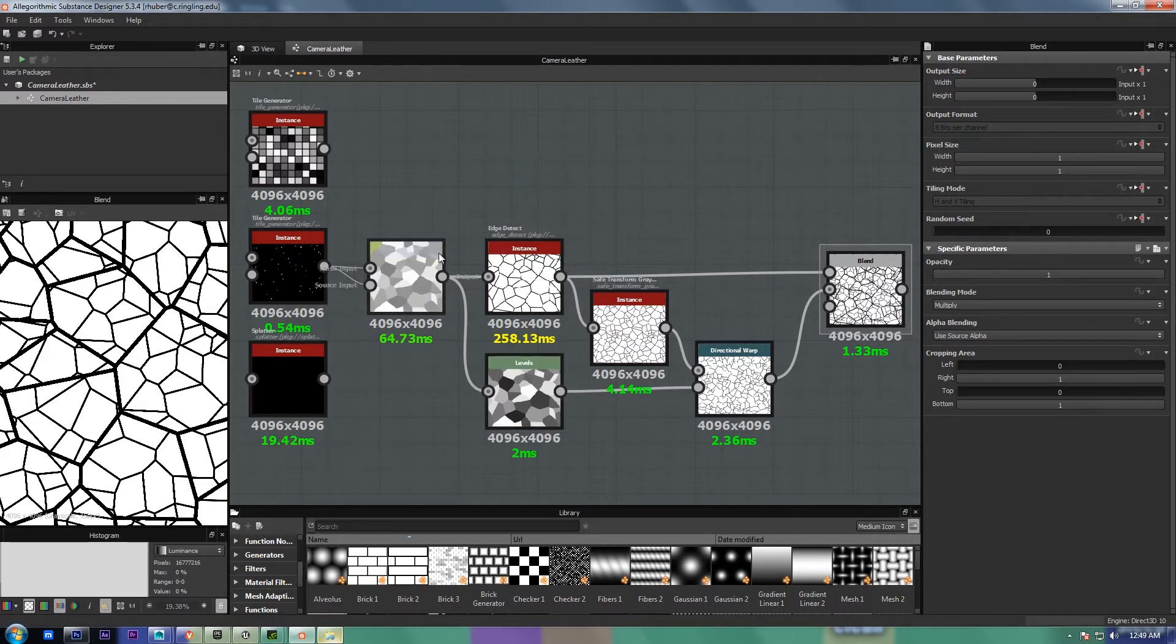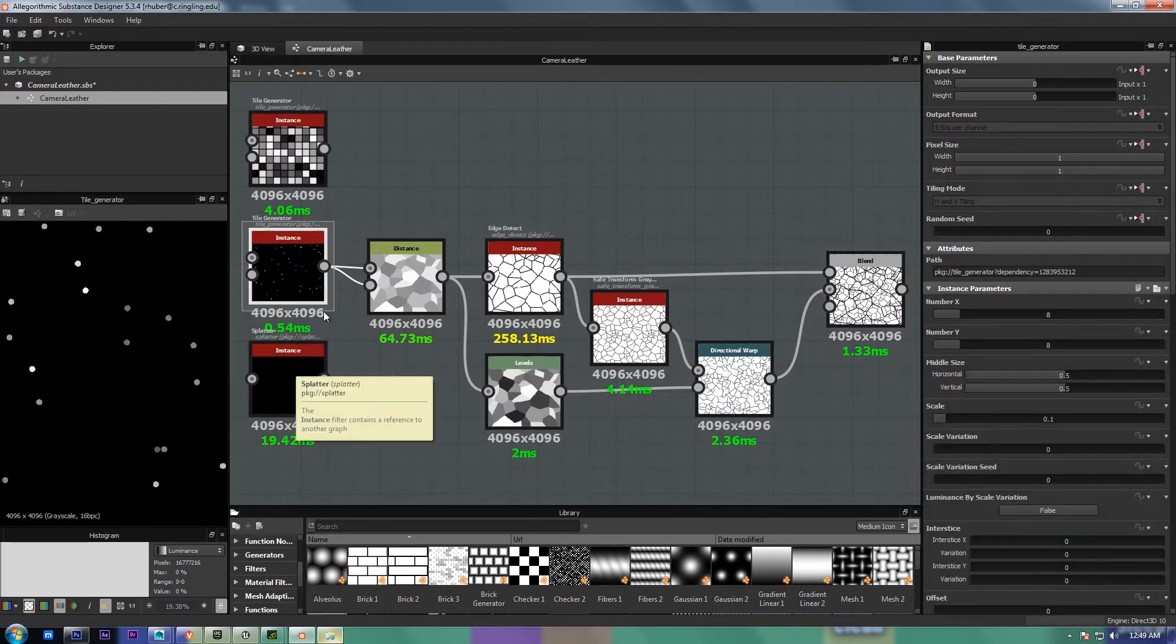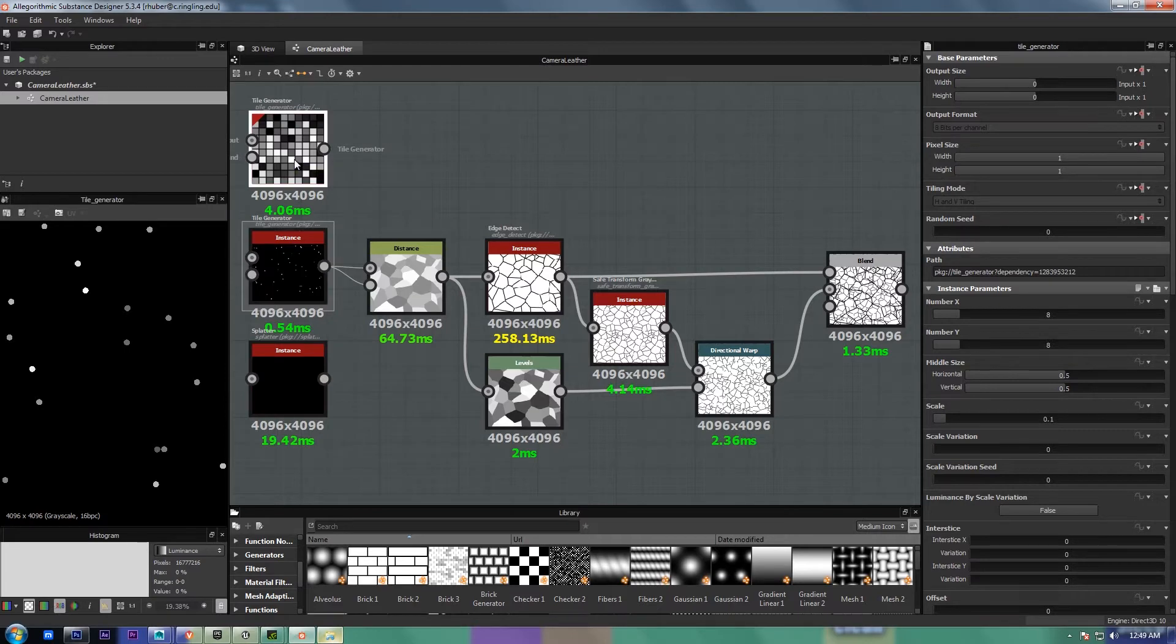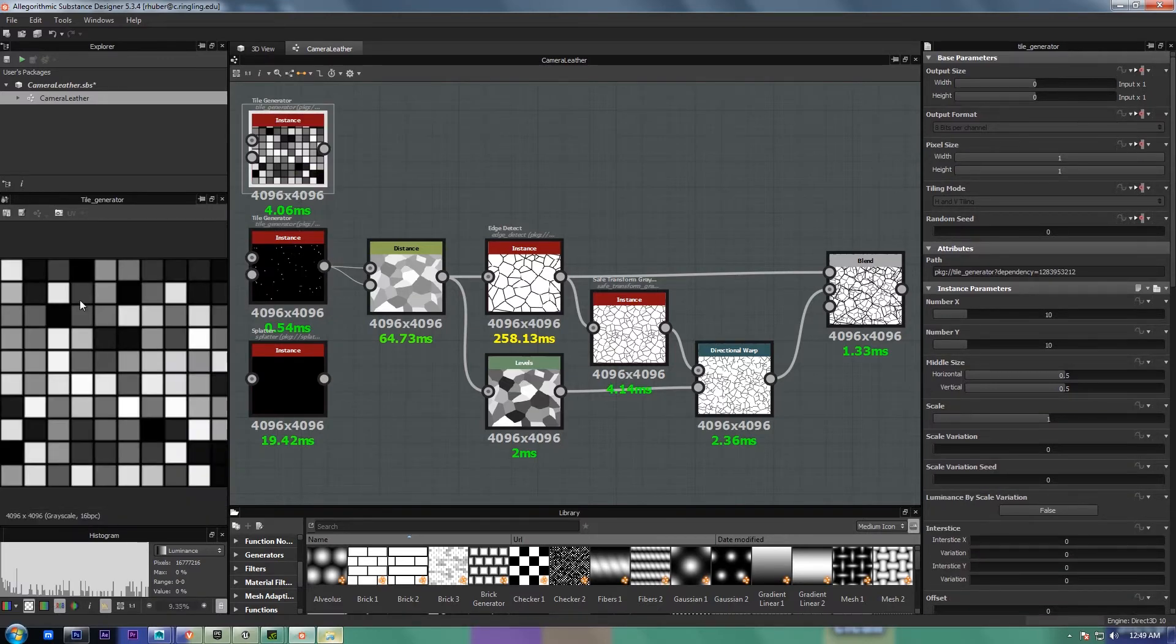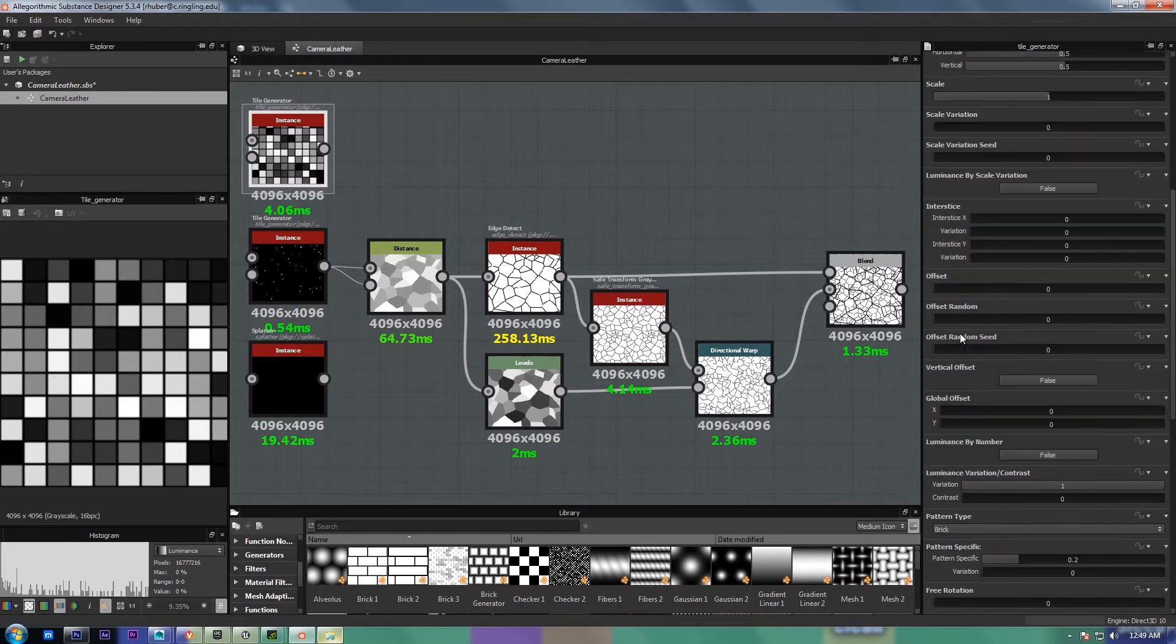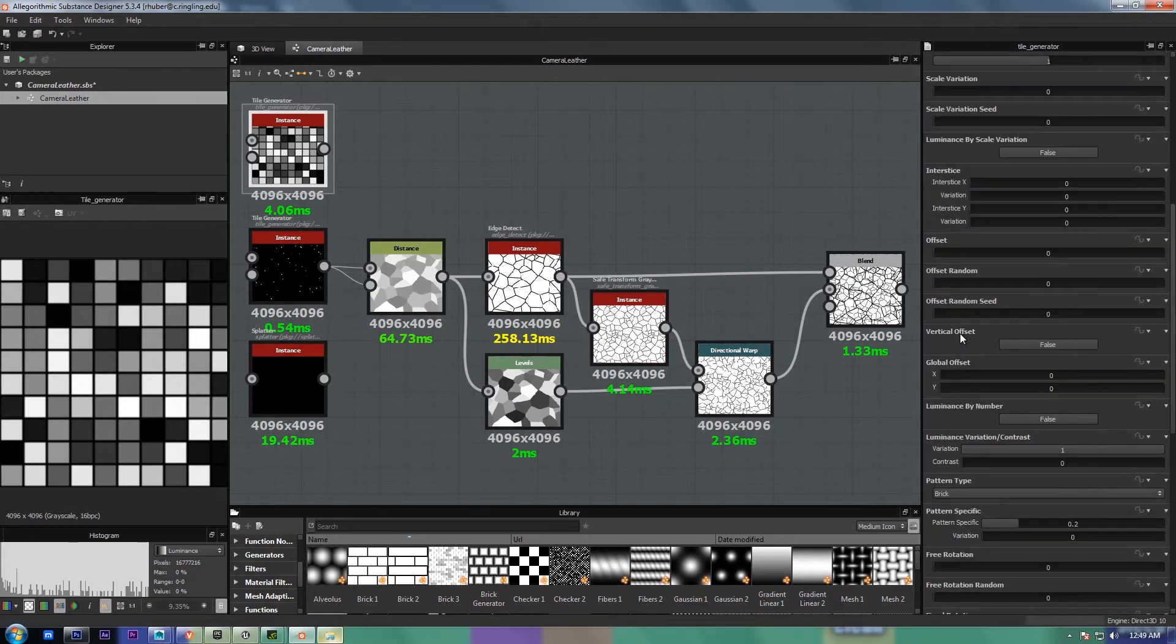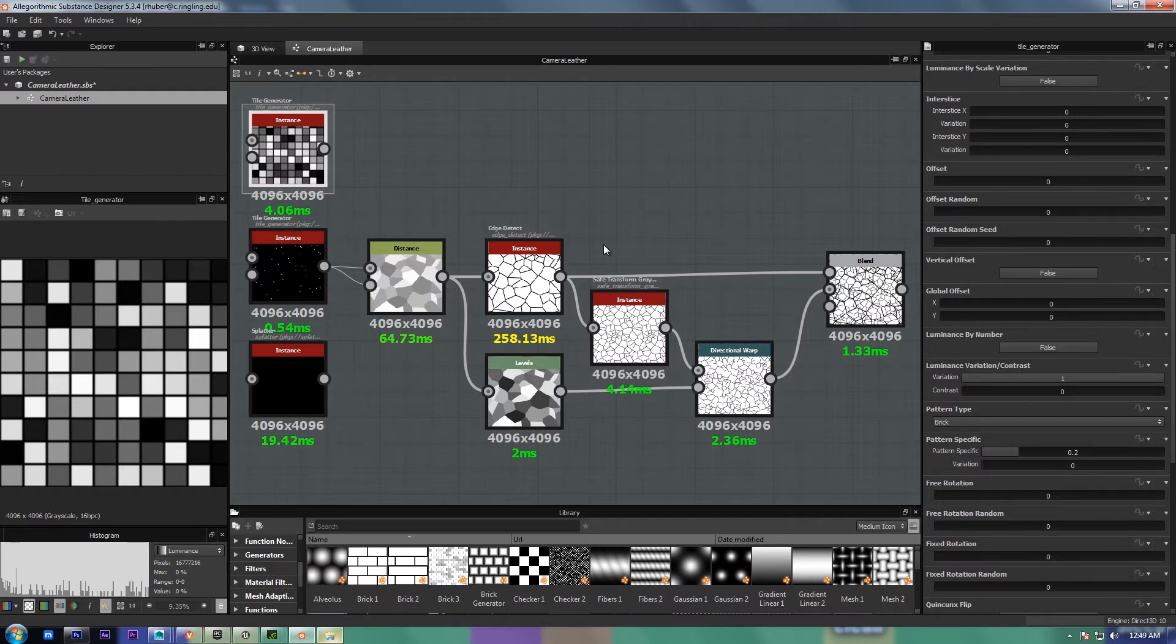So it's a very simple solution. You need to start out with a tile generator or a splatter. If you're just doing tiles, then it's a lot easier, just make your squares. But the important thing is that you need to have a version of this that has luminance variation, and that's located down here. Luminance variation contrast.